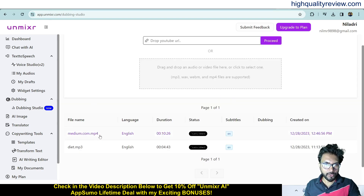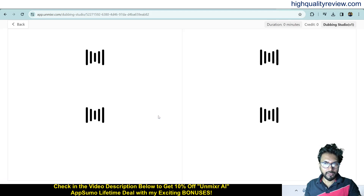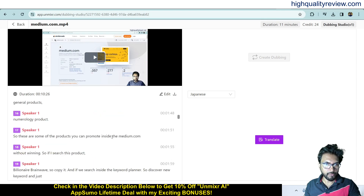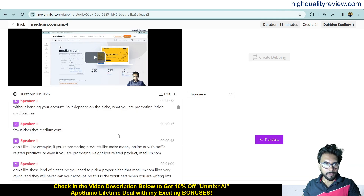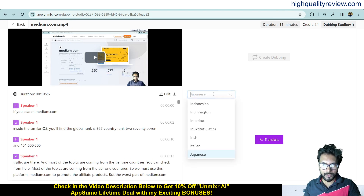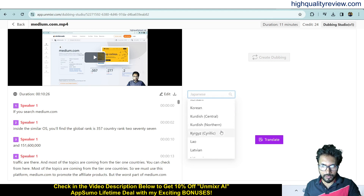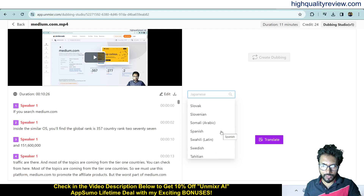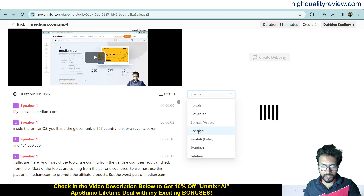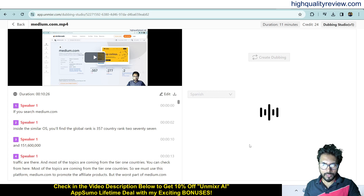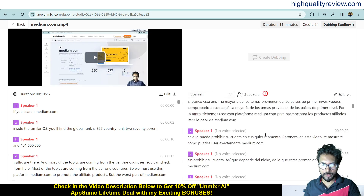The video is now transcribed. Click on it to view the transcription. If you want to convert the transcription into another language, select the language from the dropdown — all major languages are available, such as Korean, Spanish, and Oriya. I'll click on Spanish and hit 'Translate' — it will convert the transcription into Spanish.